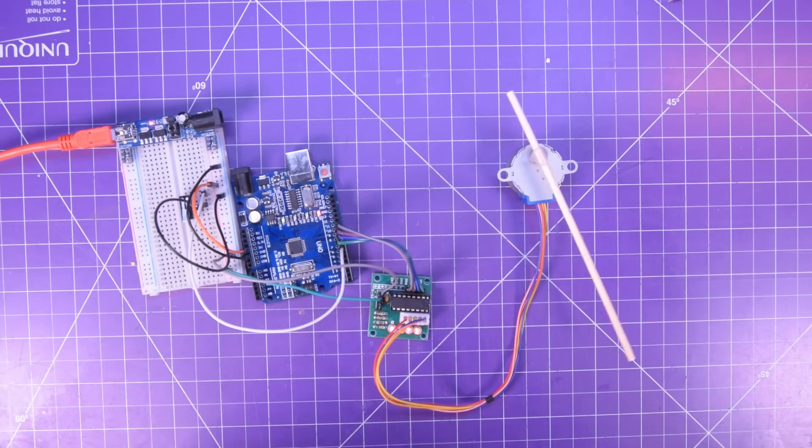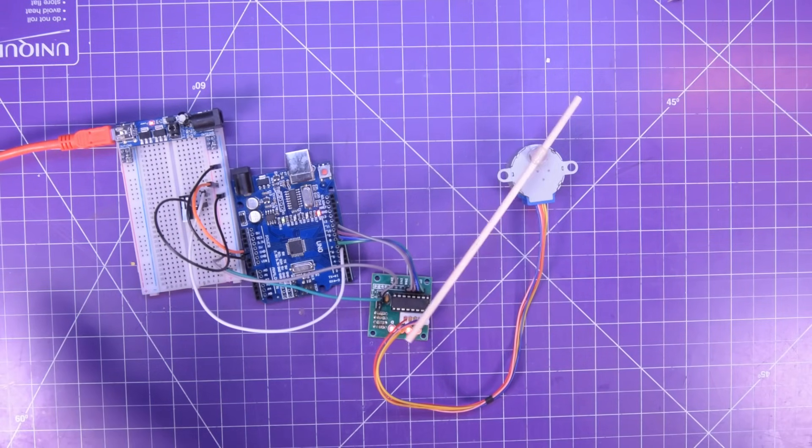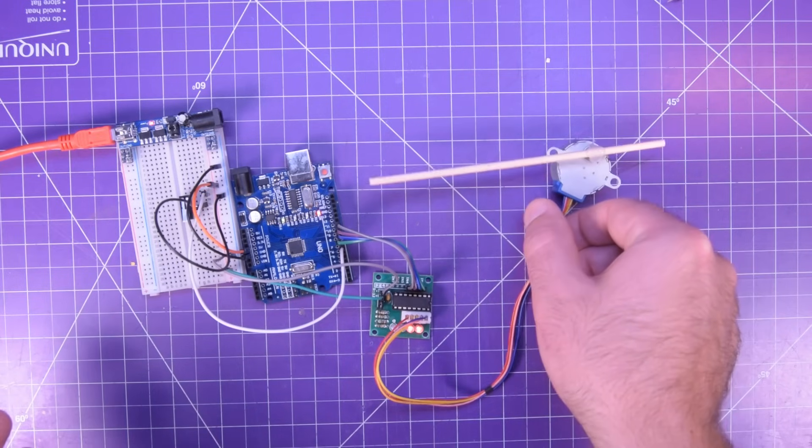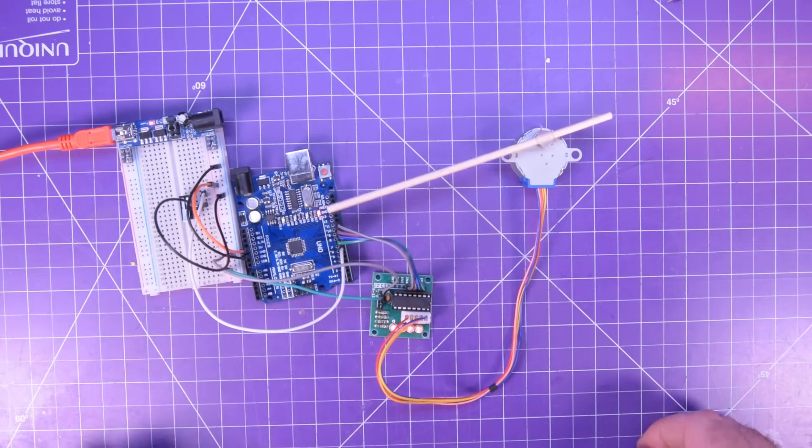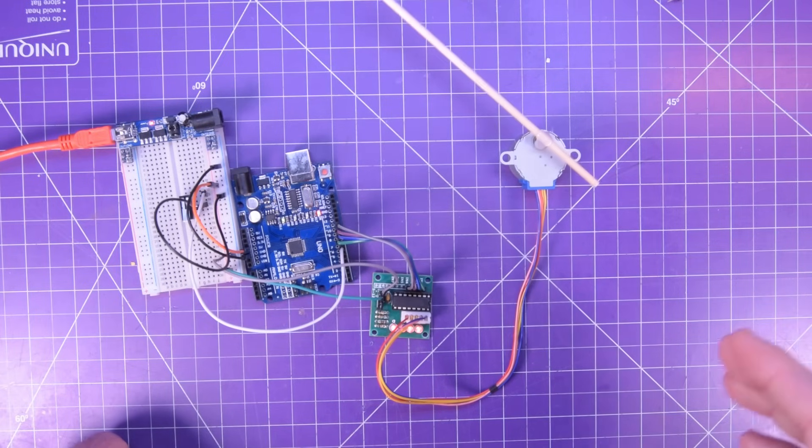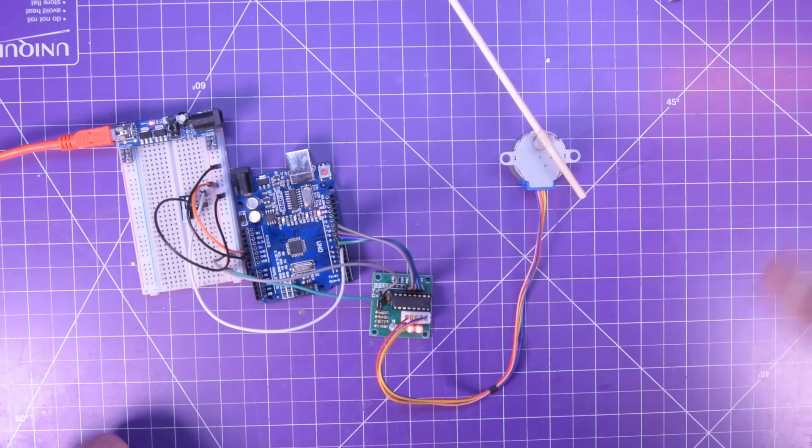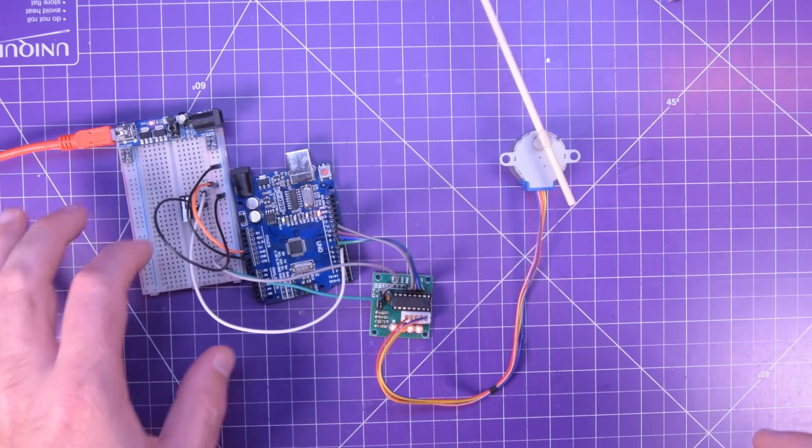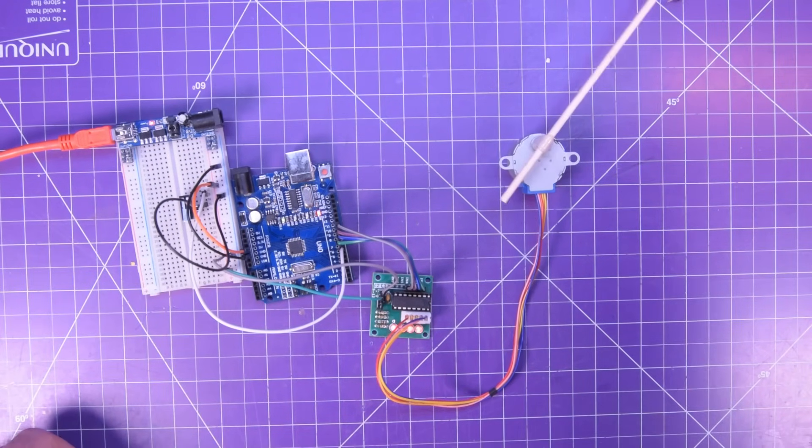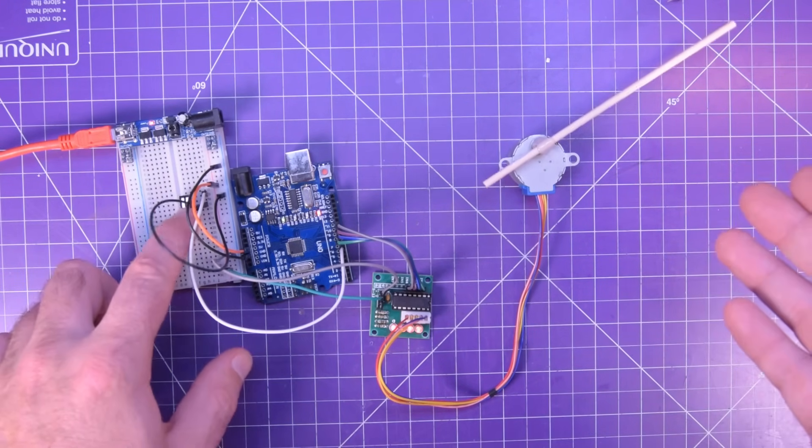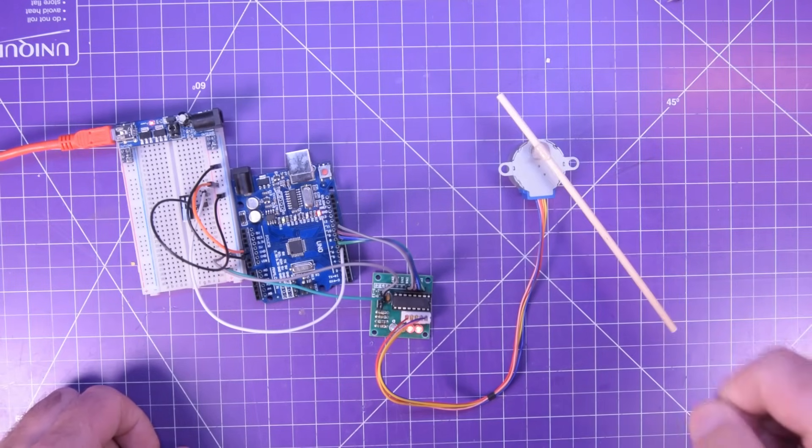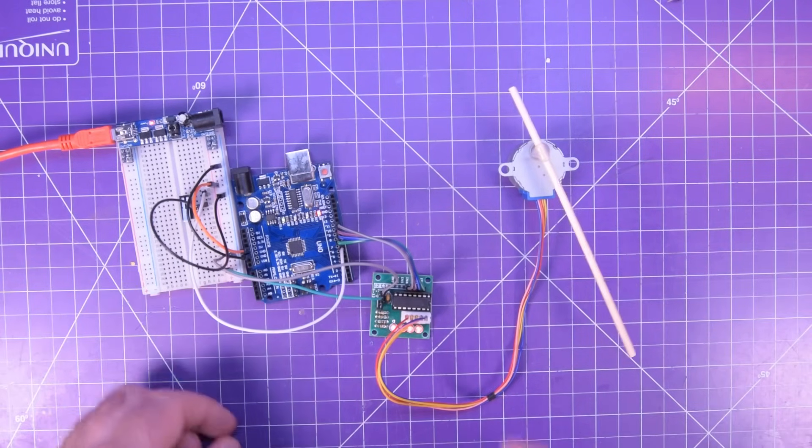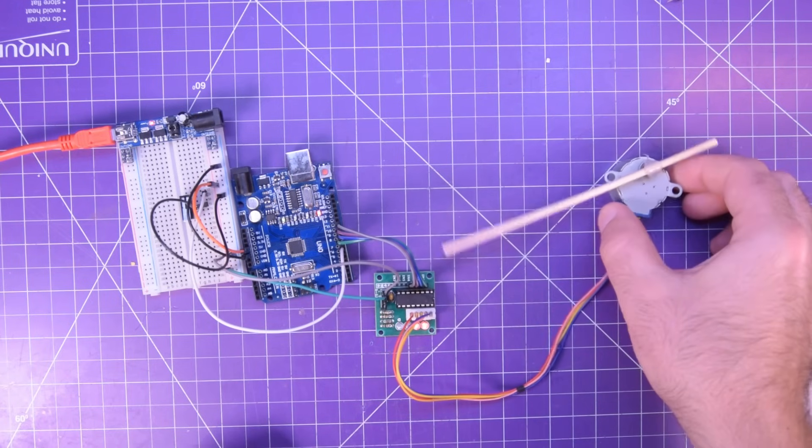So every time I click the switch, the Arduino will know about it. What does the switch do? Well, in this case, I simply programmed it to spin the stepper motor 90 degrees for every time we press. So this is a bit more useful because you can actually use this to advance something. You can use it to change positions, et cetera.